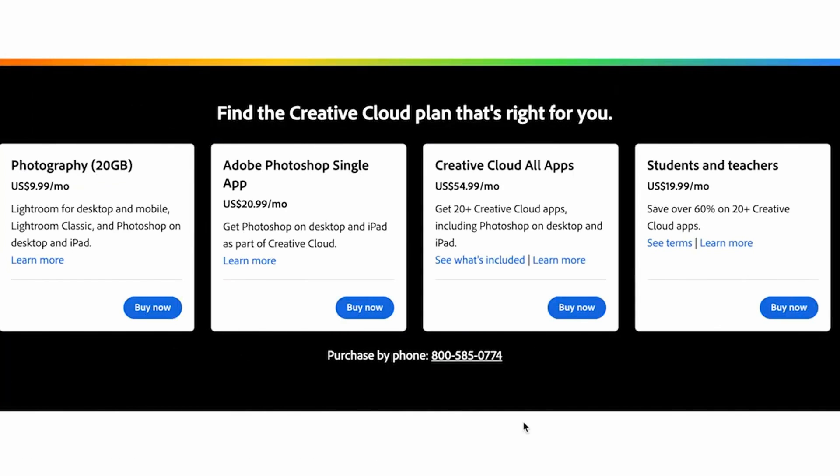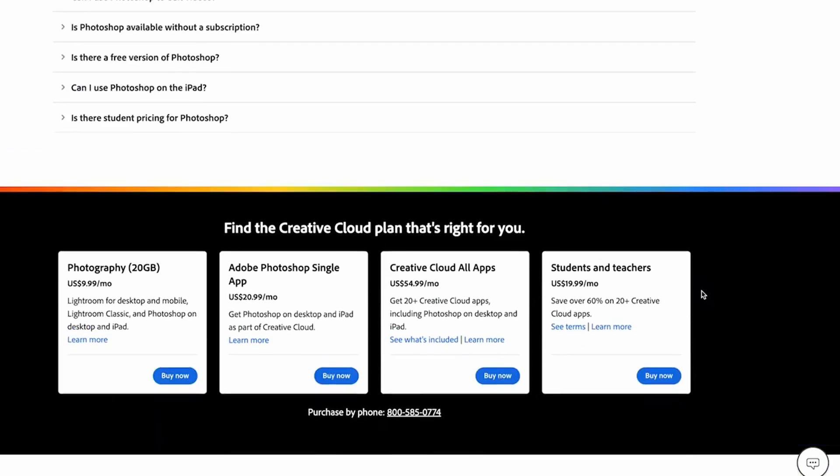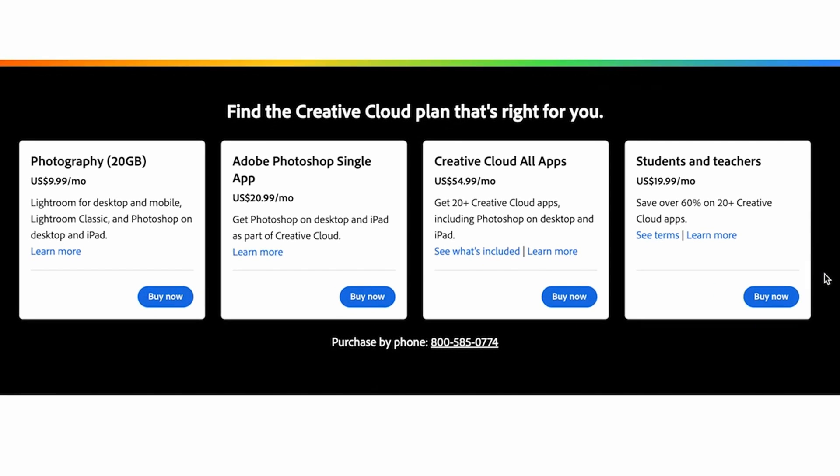The best part is that new features are rolling out all the time to make Photoshop faster, smarter, and fun for anyone. We use Adobe Photoshop every single day to create the thumbnails for our YouTube videos so that we can get more views. Now let me show you how you can purchase it — head down to the bottom and you can see all of the options available to buy Adobe Photoshop.